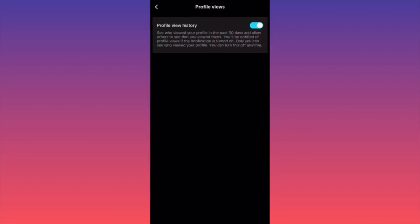Almost the last option will be Profile Views. When you click on it, you'll be able to turn this on and off. What this means is: see who viewed your profile in the last 30 days and allow others to see what profiles you've viewed.